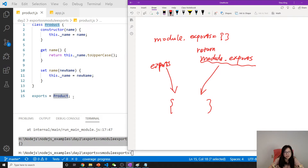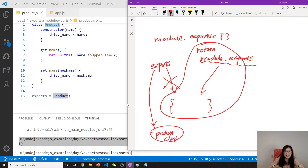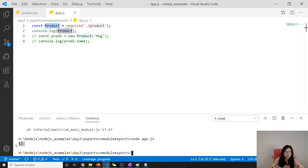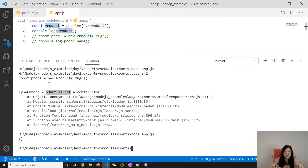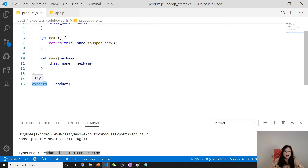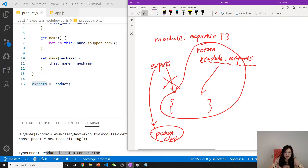What we return is module.exports. When you write exports = Product at the end of product.js, you're changing the direction that exports points to — now exports points to the Product class. But module.exports still points to the original empty object. That's why in app.js when you console.log product you only see the empty object.